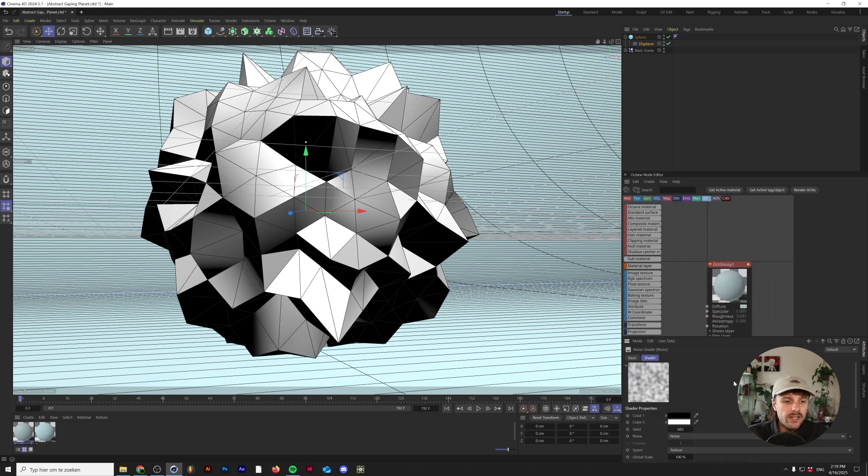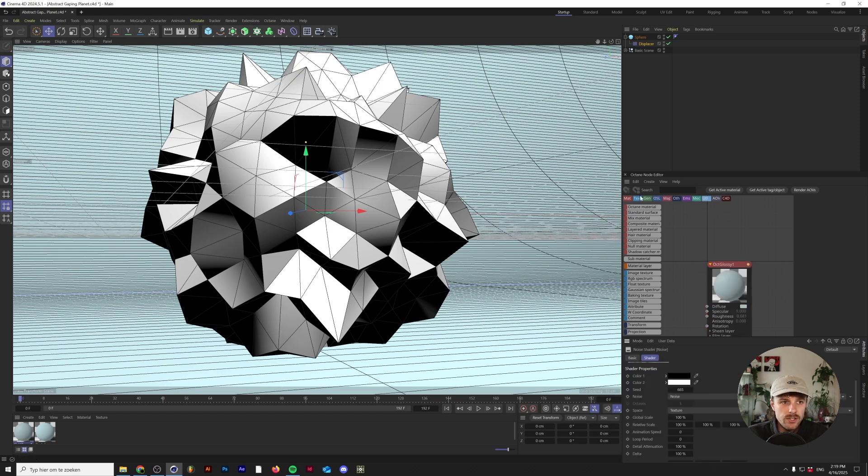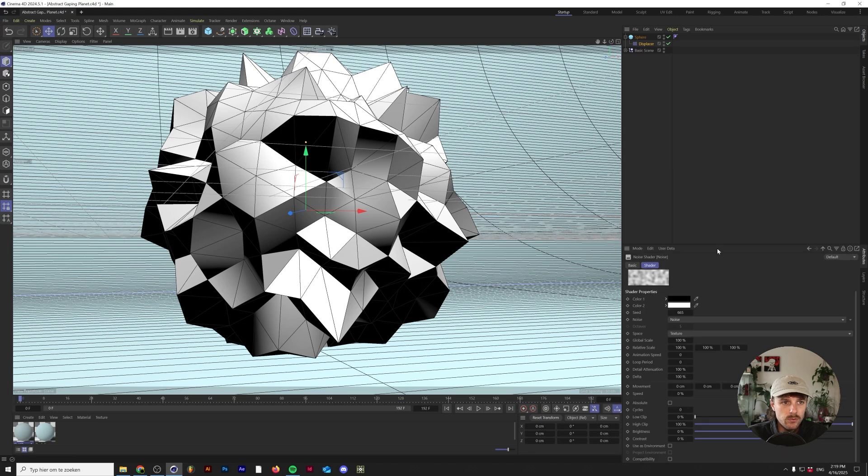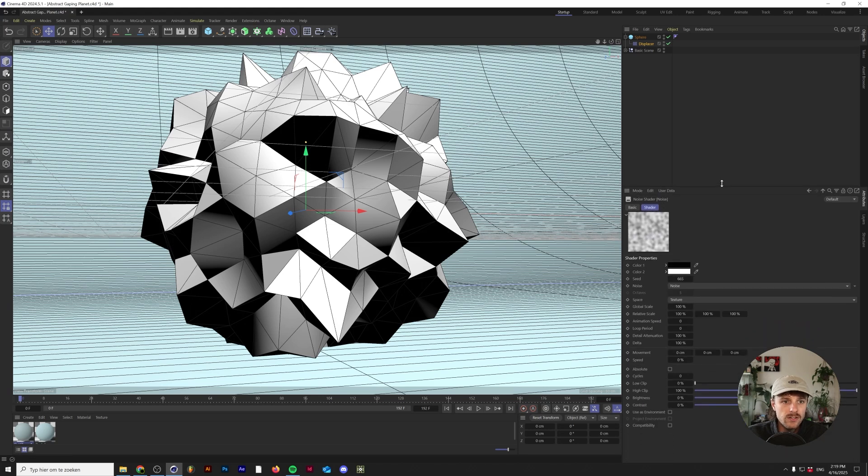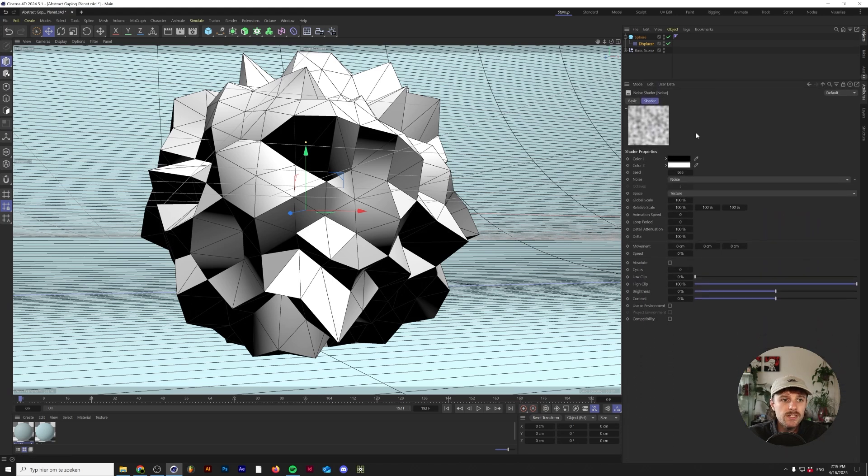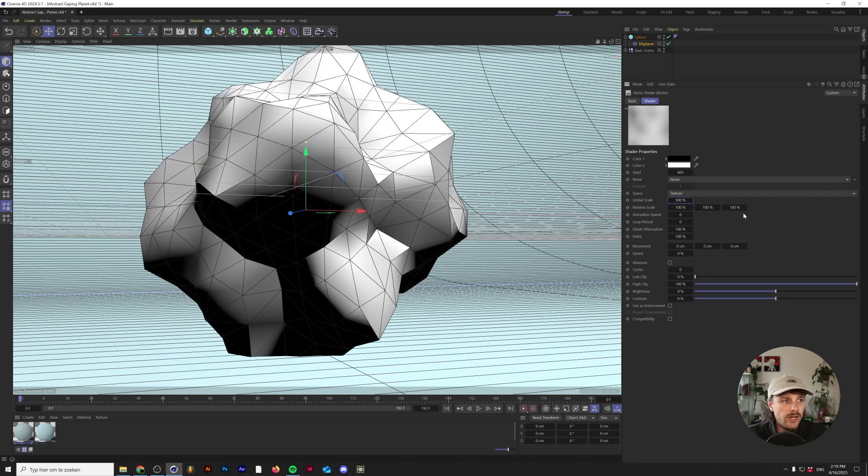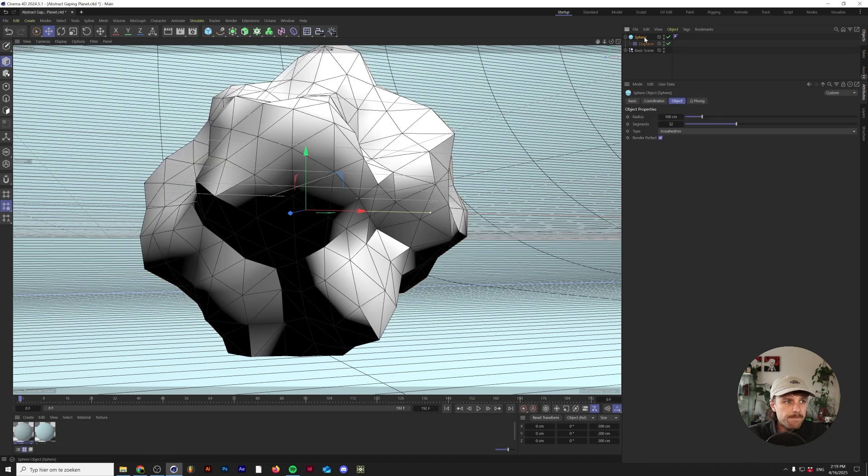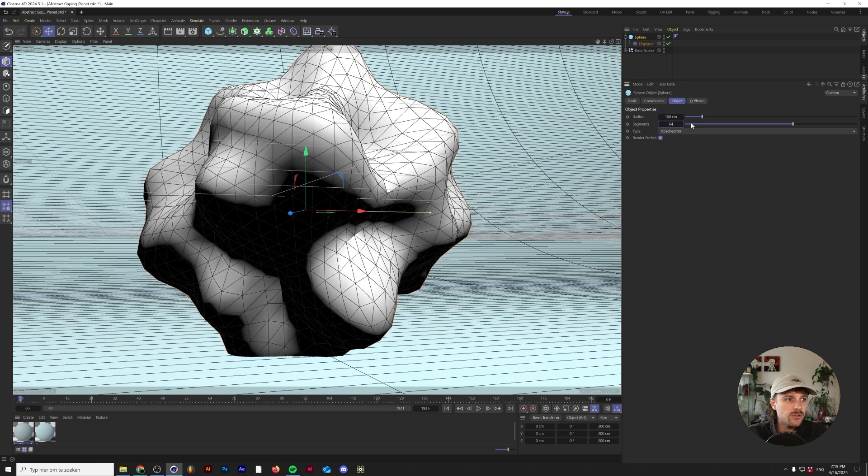Go back into this noise and we'll modify it a little bit. I'm going to change the global scale to 500 - this will smooth this thing up a little bit. Let's also double the segments in our sphere to 64, so there's a little bit more geometry to work with.